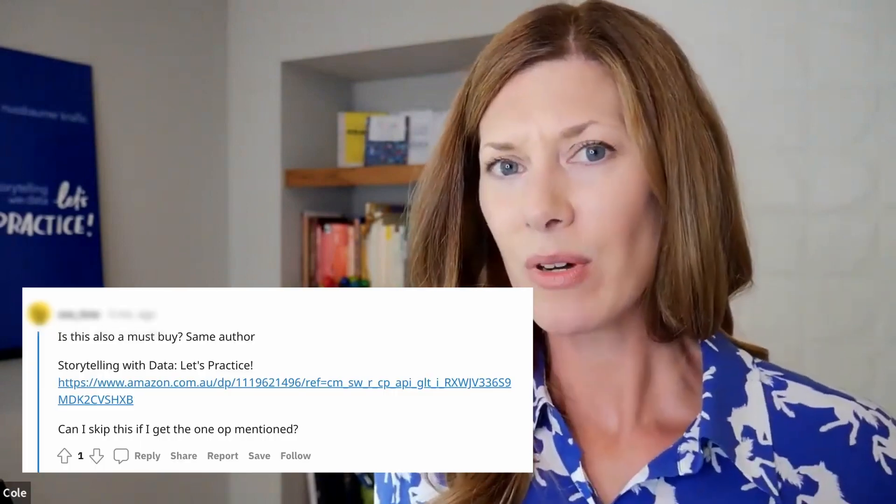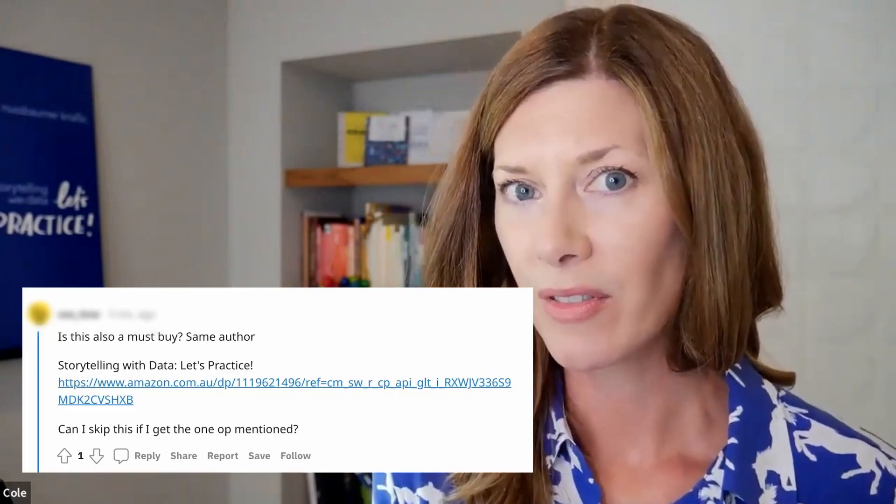Hi, Cole here from the Storytelling with Data team. In the last episode, I shared my first book, Storytelling with Data. One question that I don't typically get directly, but that I sometimes see or hear about is: should I get the white book or the blue book?